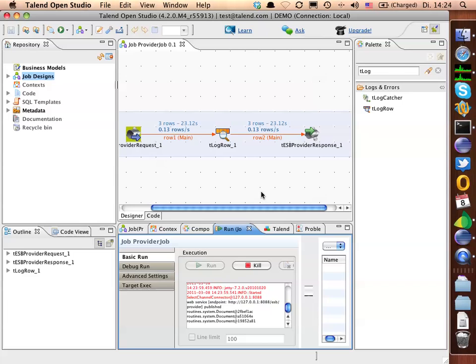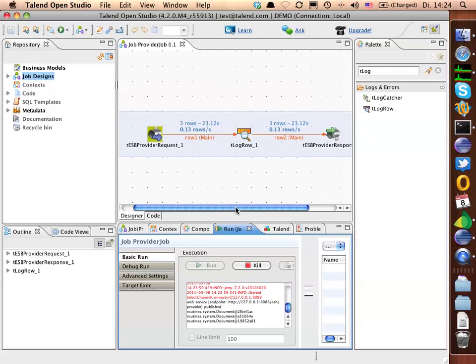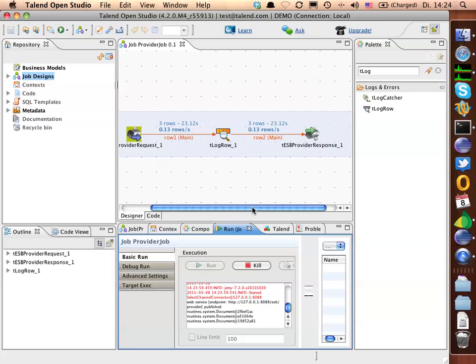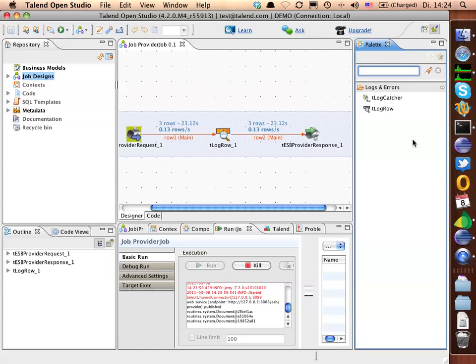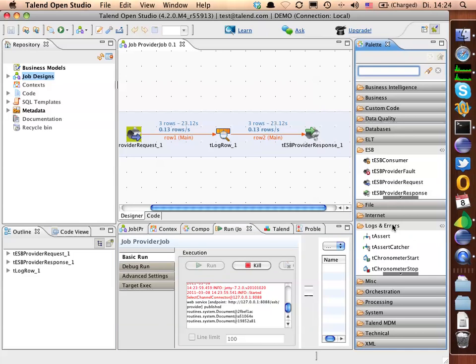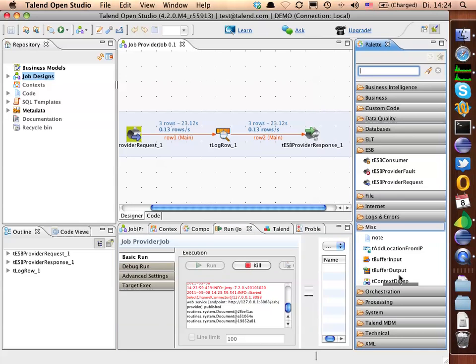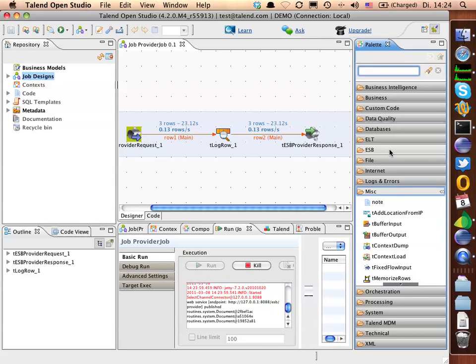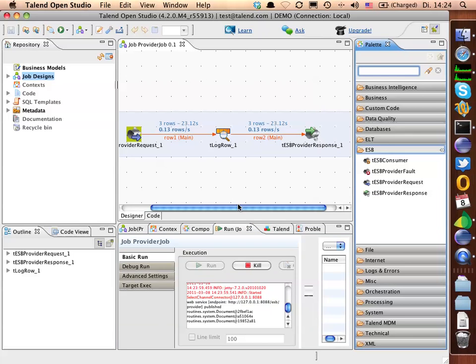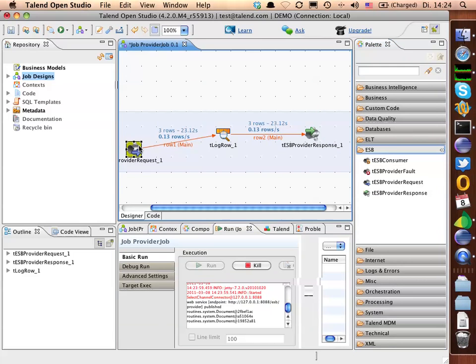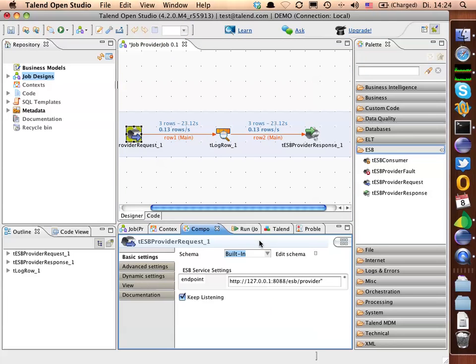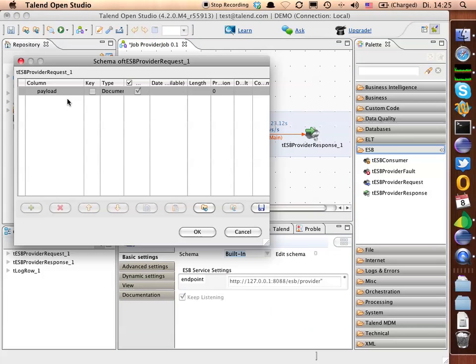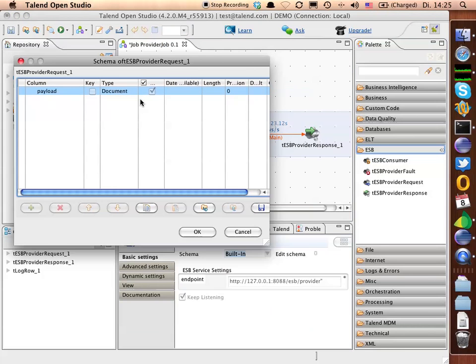Another advantage and very important point here to note also, that our ESB provider request and ESB provider response component, just like any other ESB components we have here, they are working together with a new document node in the schema. As you can see here, inside this component we have a schema which is actually an XML document, and not only a simple string or simple integers. This is a new feature for Talent 4.2.